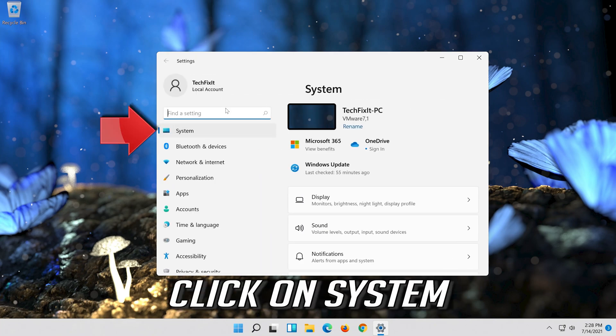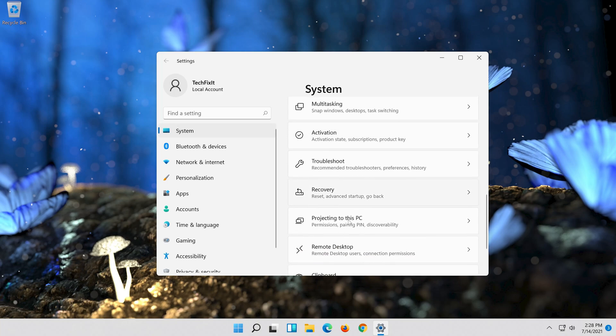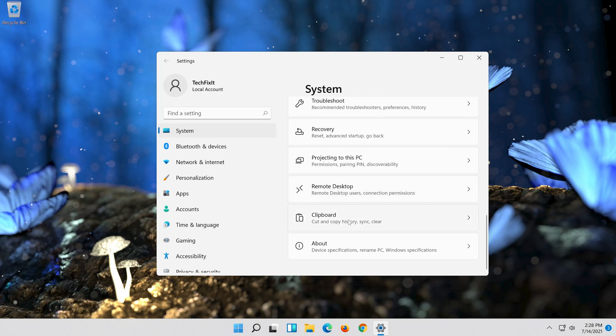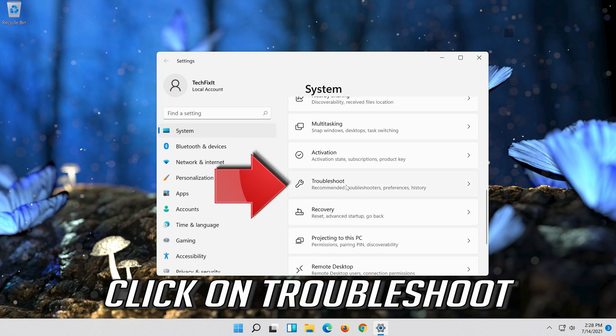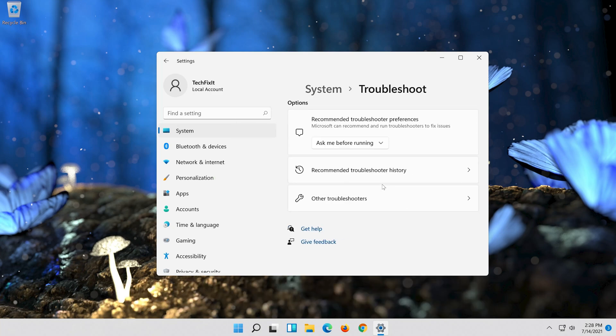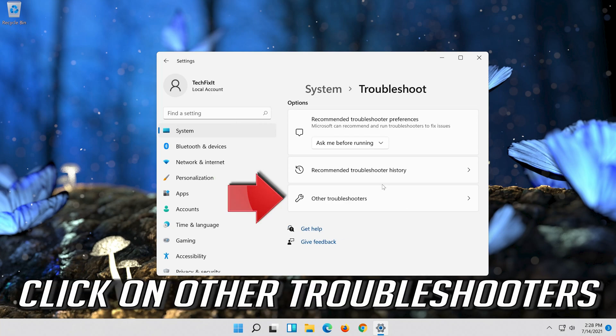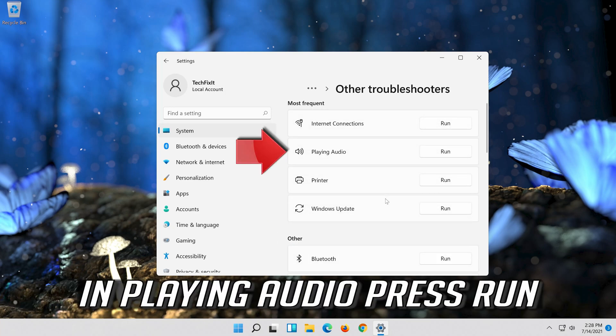Click on system. Click on troubleshoot. Click on other troubleshooters. In playing audio press run.